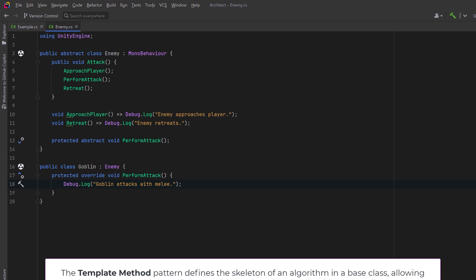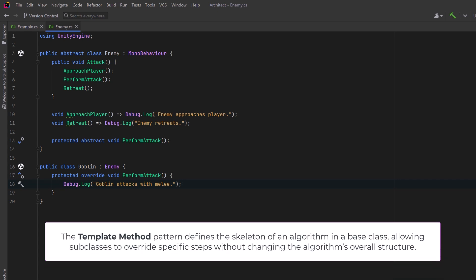So that's the template method pattern in a nutshell. It defines the skeleton of an algorithm in the base class and it lets the subclasses override specific steps that you want without changing the algorithm structure.